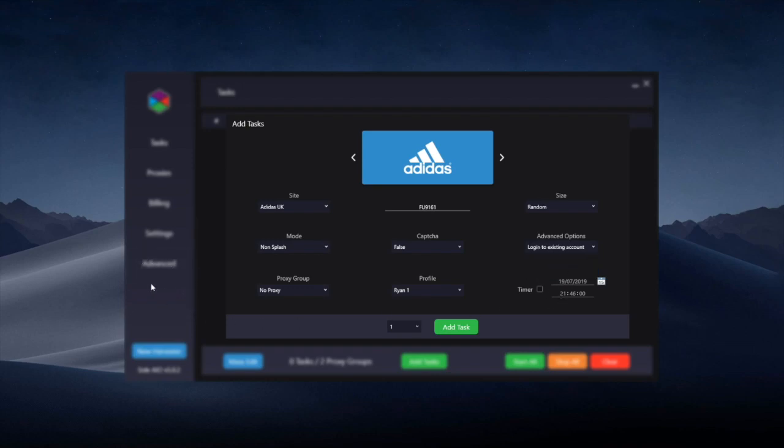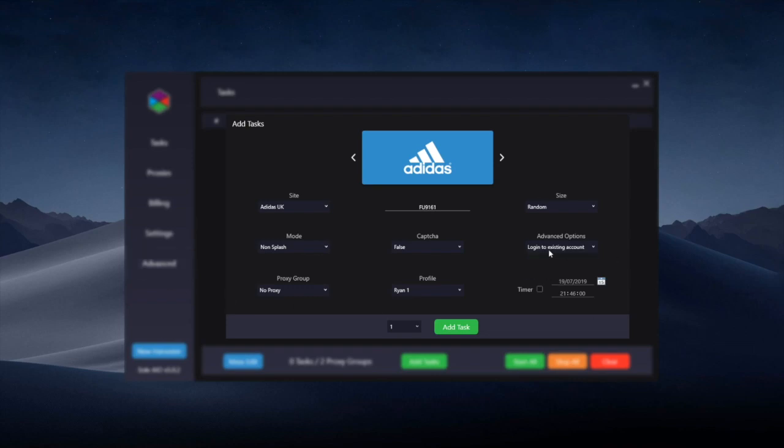Within the new advanced tab which is new for Solv5, you can load pre-existing Adidas accounts into the advanced tab under Adidas. Then if you're choosing the log into an existing account option here, it will take one from the advanced tab.